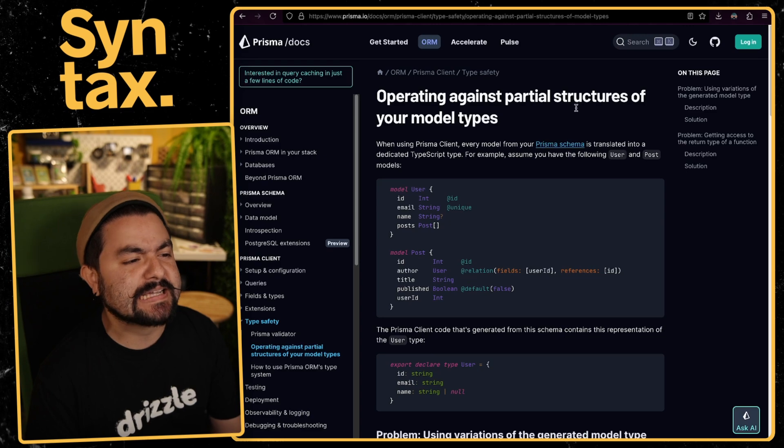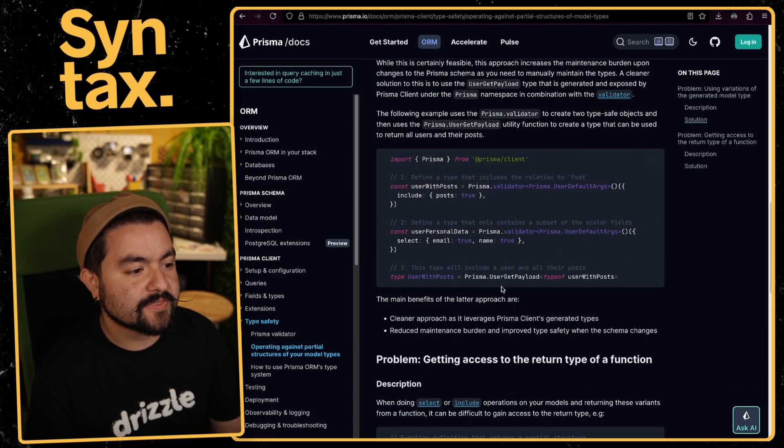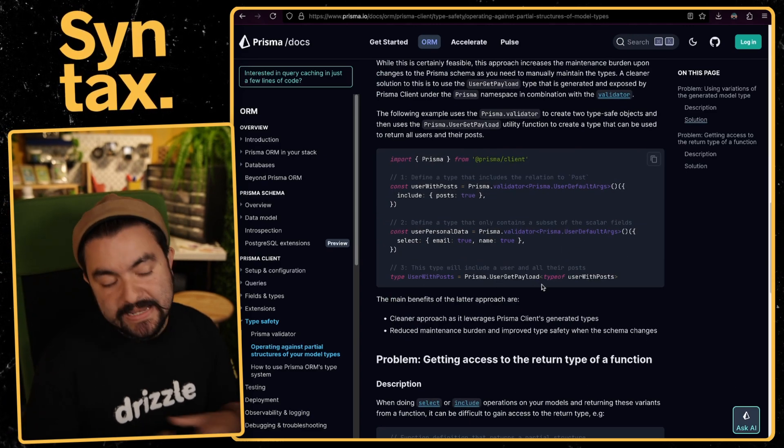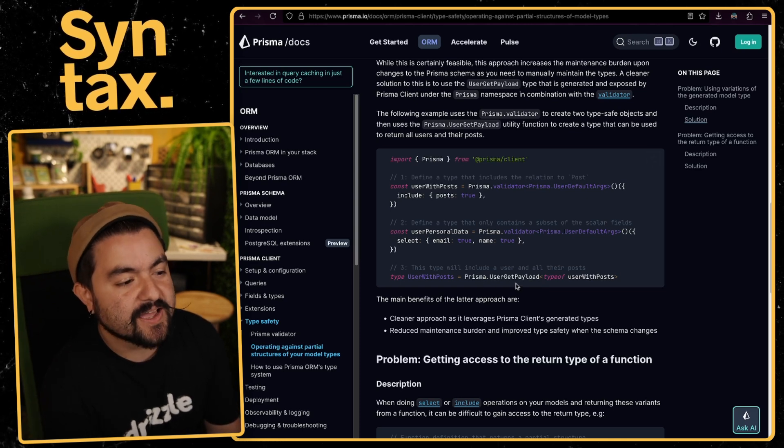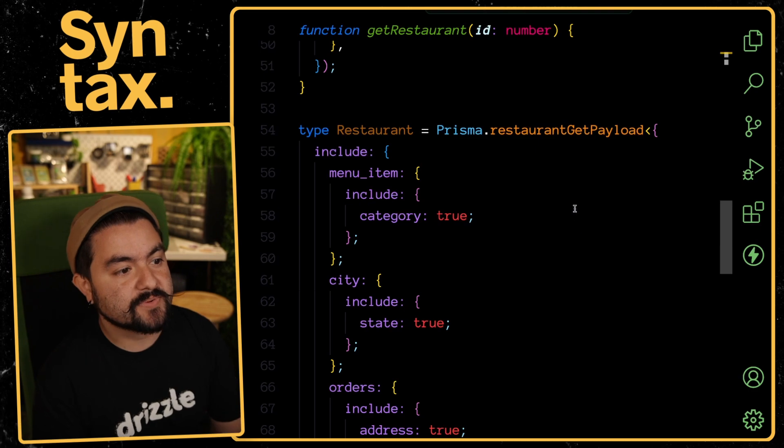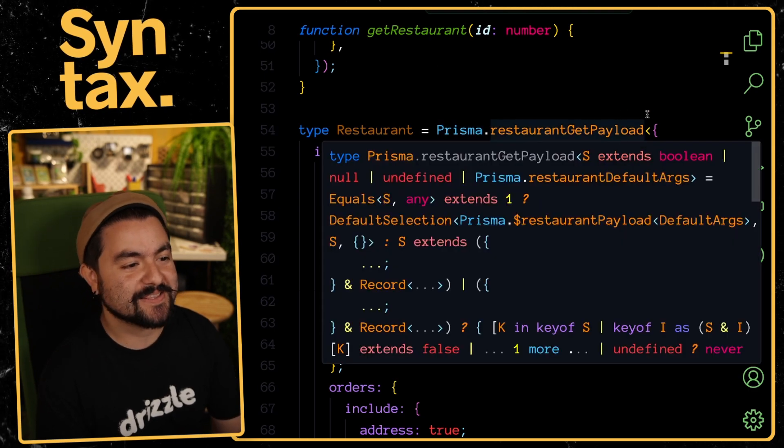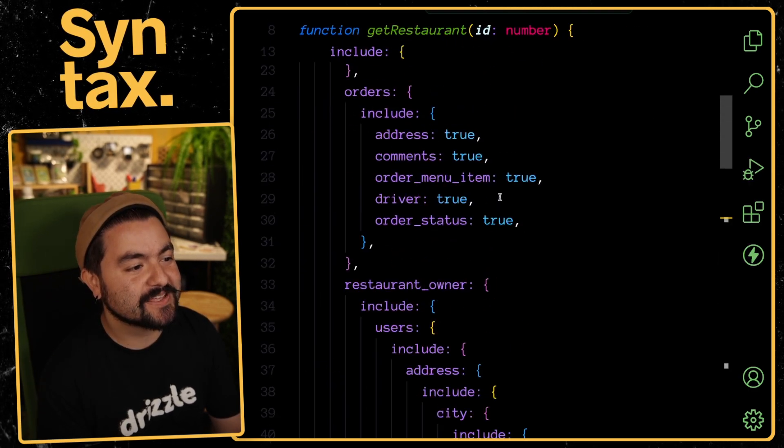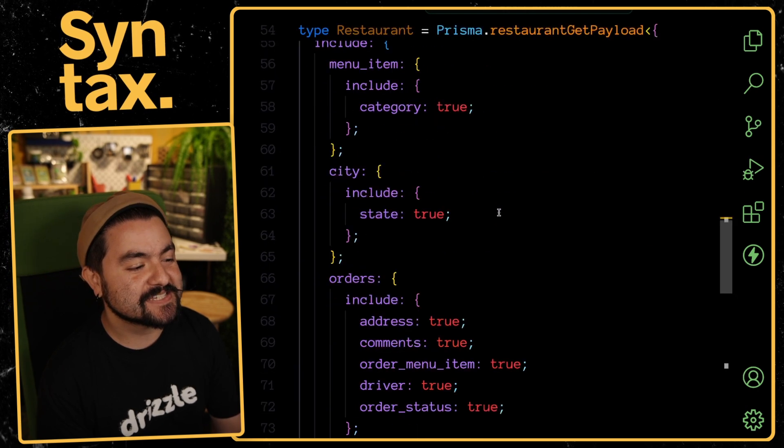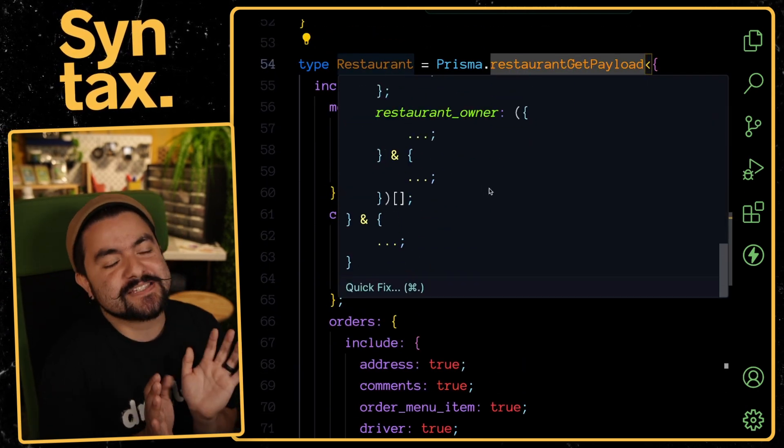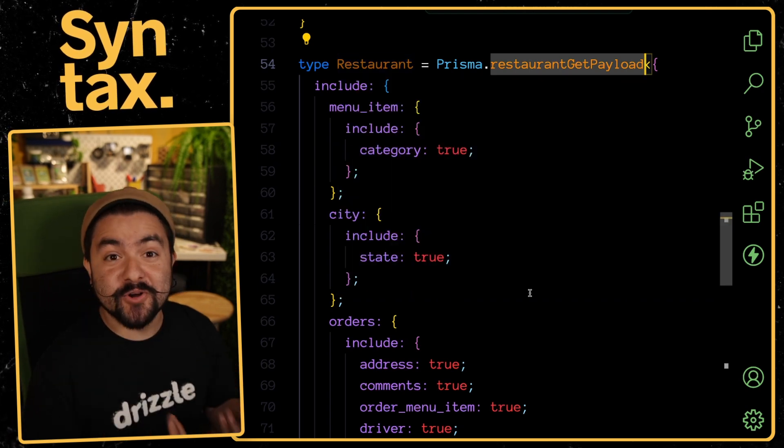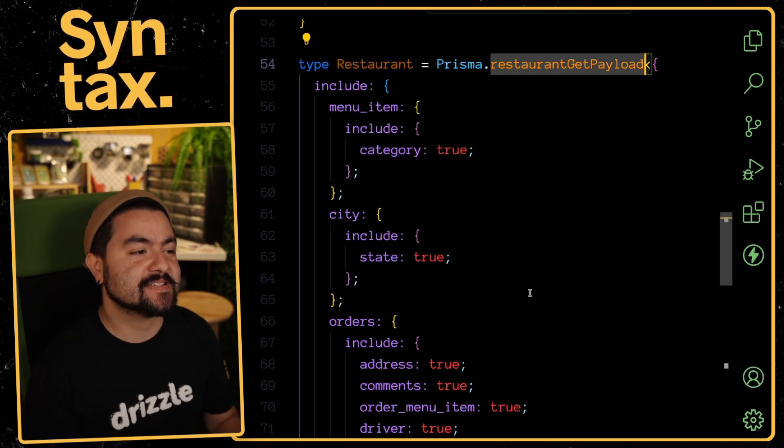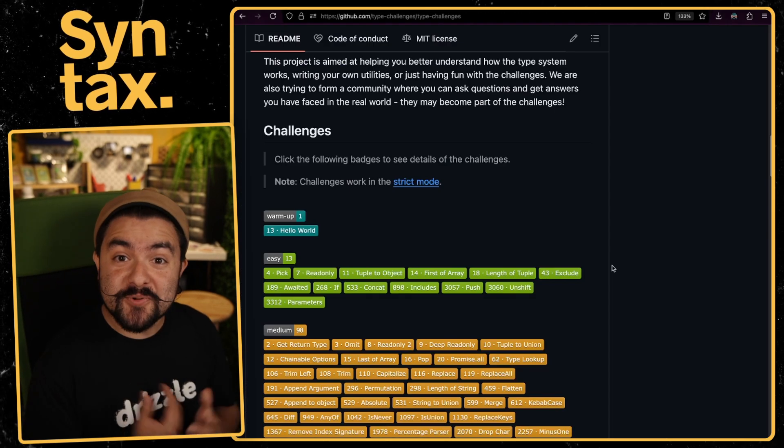If you look in the Prisma docs, they have this section called operating against partial structures of your model types. They have this table name get payload. Any table defined inside of your schema is going to exist on Prisma.tableName.getPayload, and then you can pass in your specific query. In my example, if I say Prisma.restaurant.getPayload and pass in the exact same include query that I'm including in this Prisma query here, this is actually going to give me back a restaurant type that represents that specific type. If you're inside of Prisma, you technically wouldn't need these types of helpers, but I've worked with libraries that don't have built-in helpers like this.